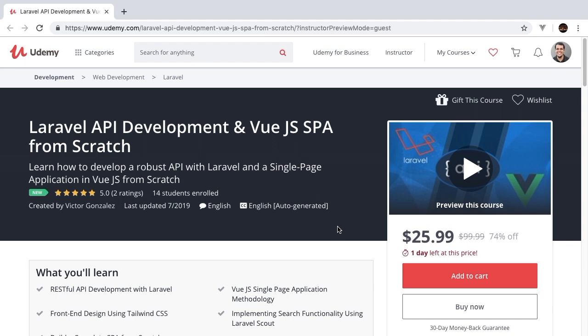We go into great detail talking about things like authentication, testing, Tailwind CSS, Vue.js, Laravel, PHP unit, and so much more.